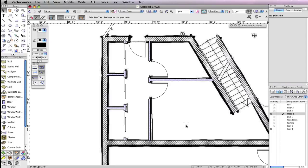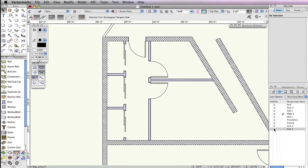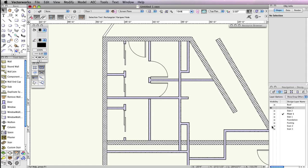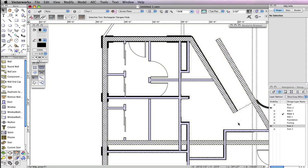Before you can begin inserting the second floor doors, you'll need to set design layers floor1 and scan1 to invisible, and design layers floor2 and scan2 to visible. Additionally, make floor2 the active layer.